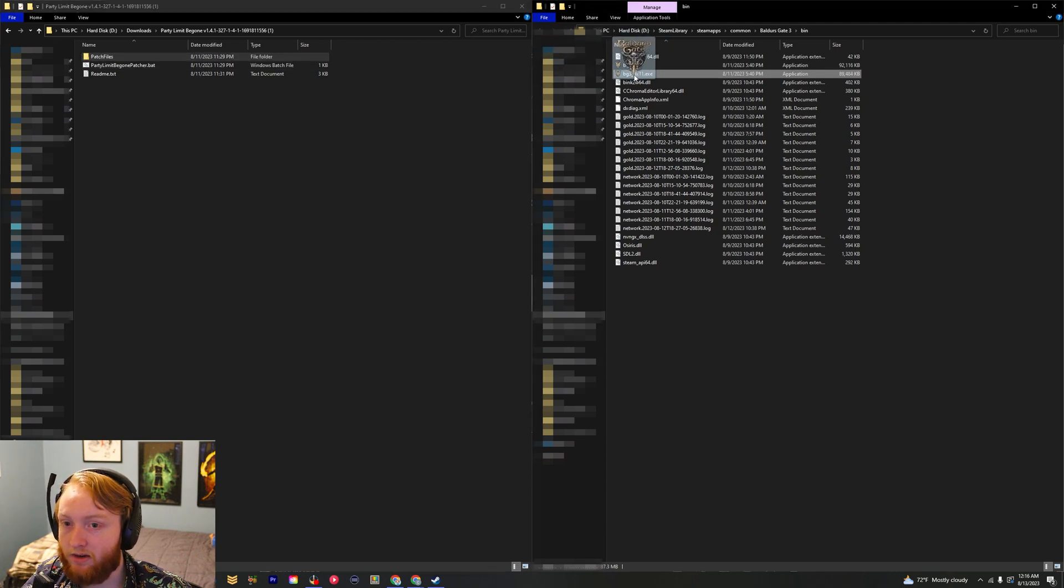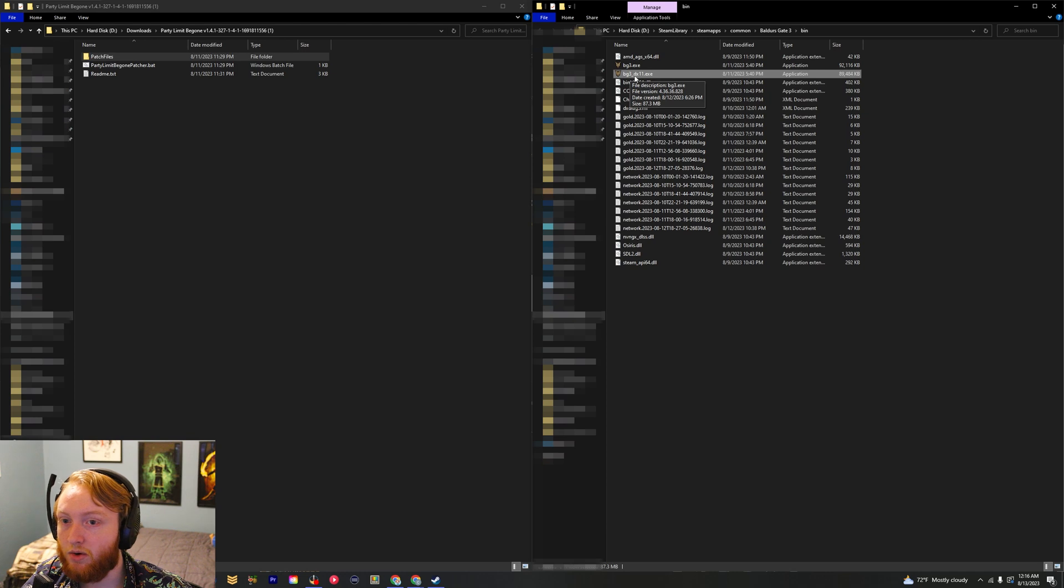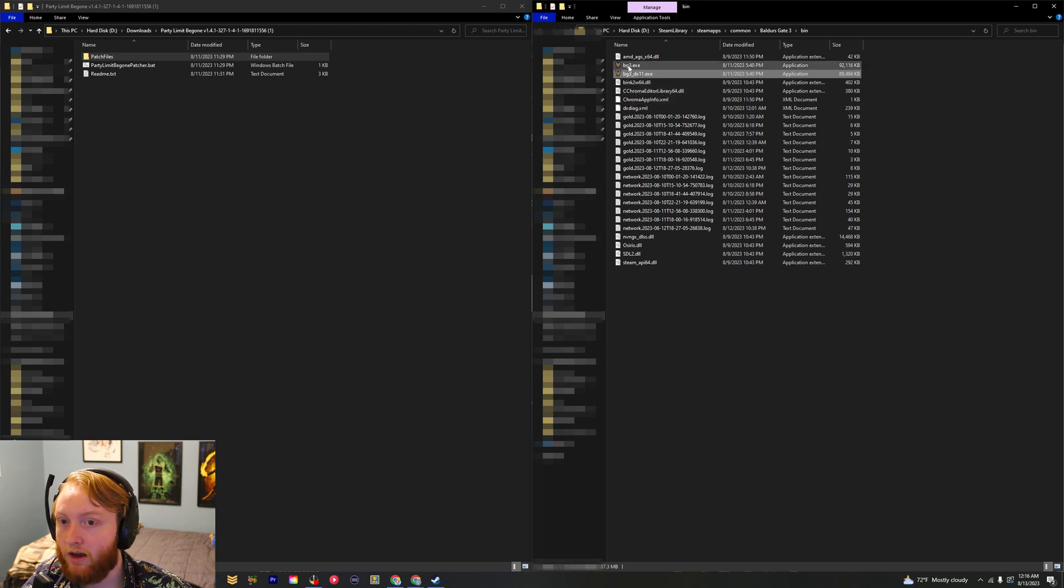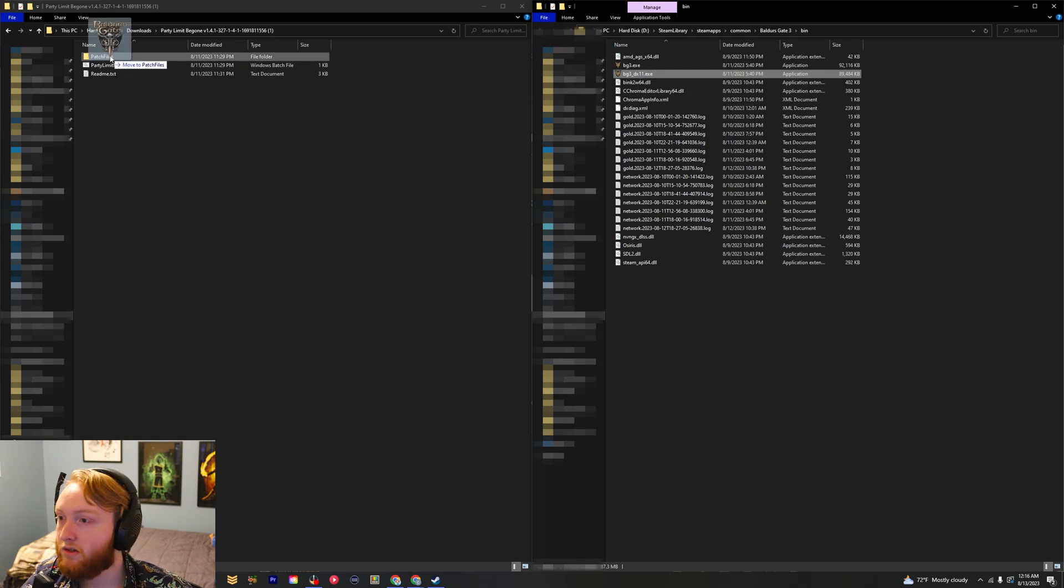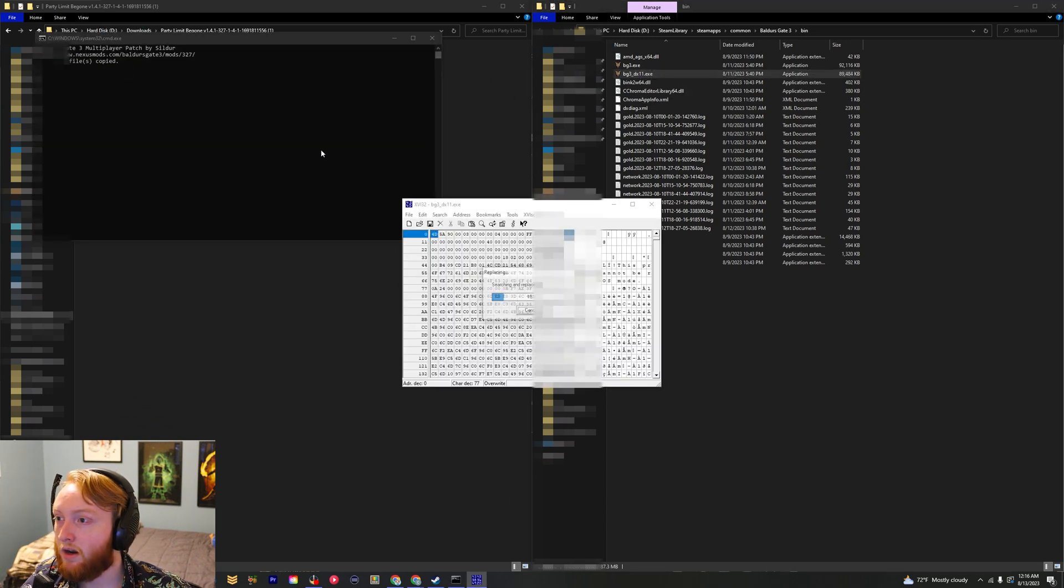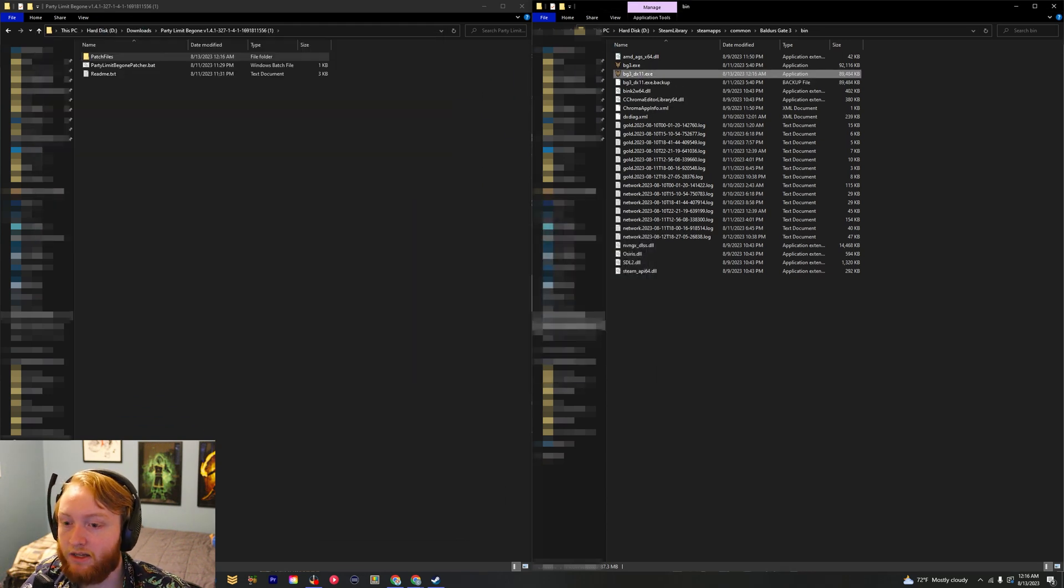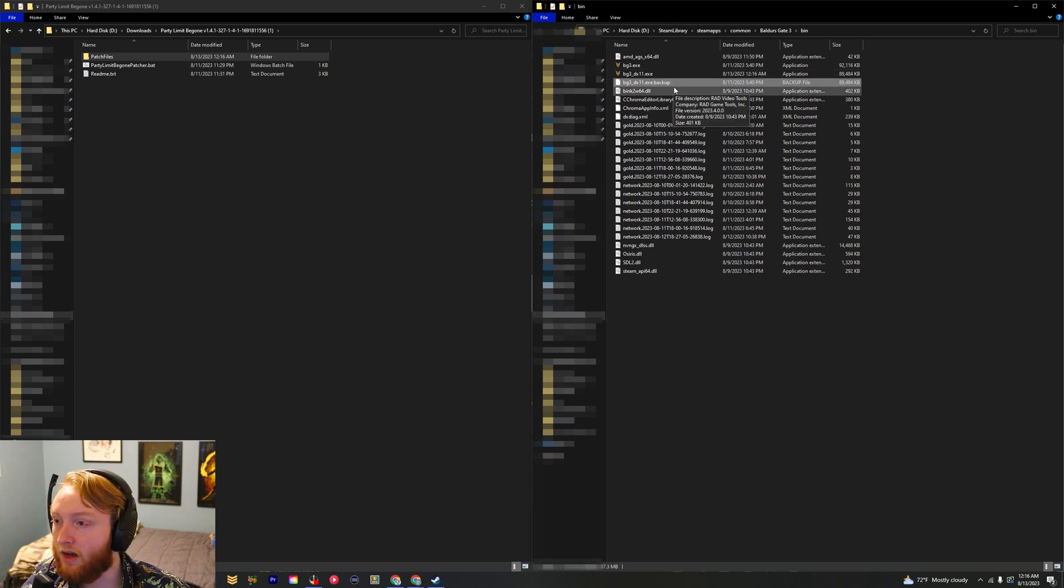I launch it in DirectX11, so I'm going to do this underscore dx11.exe file instead of the one that doesn't have anything at the end. You just drag this over here. It might ask you to run it as an admin; if it doesn't, it works fine.